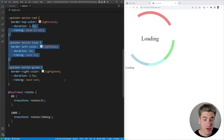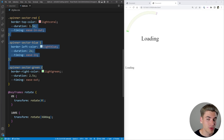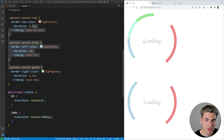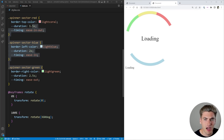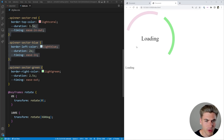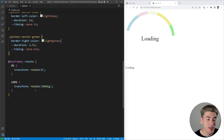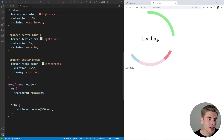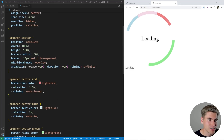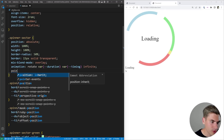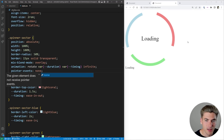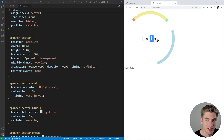The next thing to do is make the loading text fade in and out, as you can see in the example. Also, you'll notice we can't currently select the loading text — the reason is that the spinner sectors are intercepting pointer events. So I want to set pointer-events to none on these sectors so we can select the loading text.